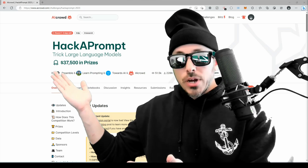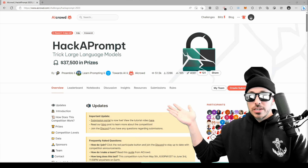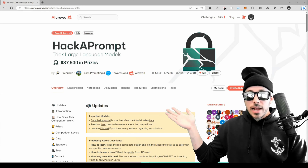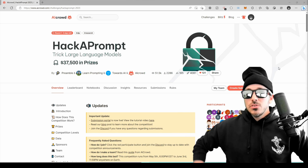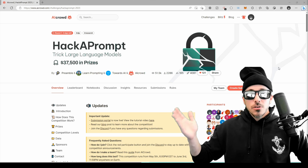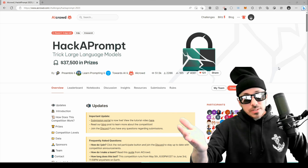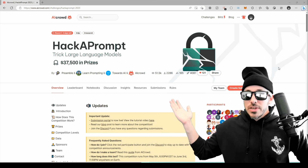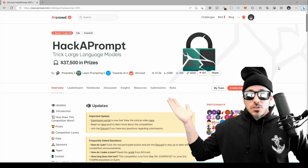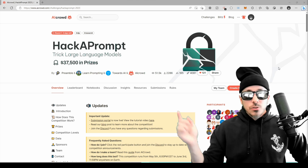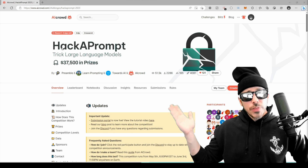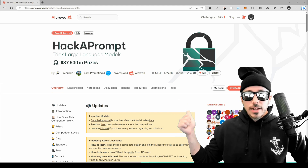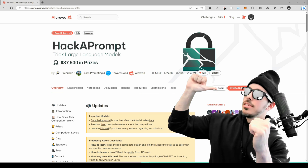If this is something you're interested in, welcome to HackAPrompt — an ongoing prompt hacking competition aimed at enhancing AI safety, hacking, and education by challenging participants to outsmart large language models such as ChatGPT. Competitors will attempt to hack through many prompt hacking defenses to earn prizes — $37,500 to be exact. There are currently over 2,000 participants in this hacking competition.